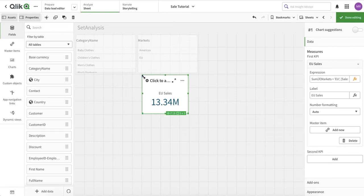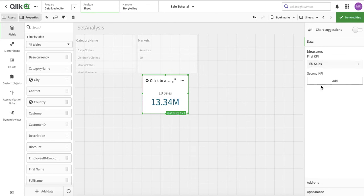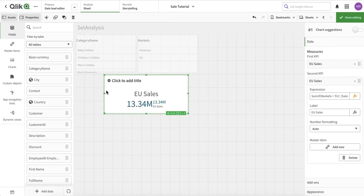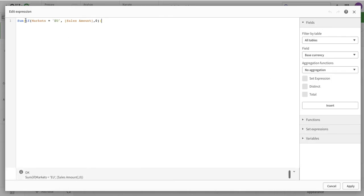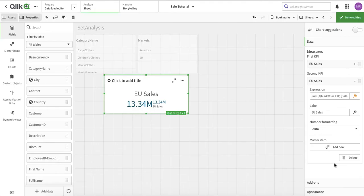This approach works, but Qlik has a better way to write the same expression. Let me duplicate the KPI so we have both side by side for comparison. Instead of using an IF condition, we can use set analysis.